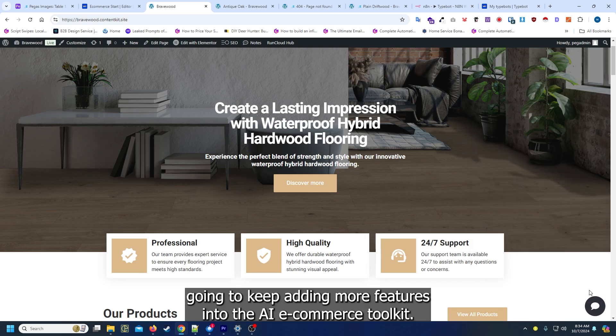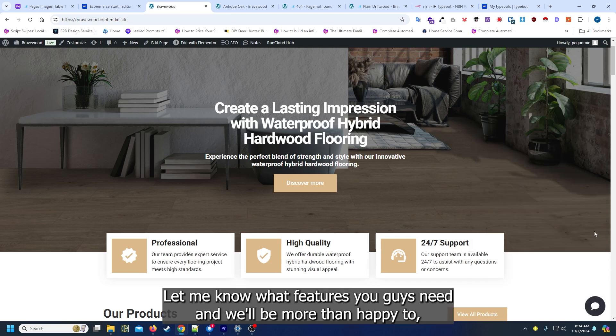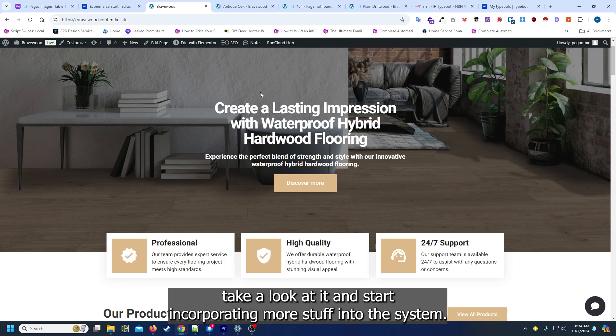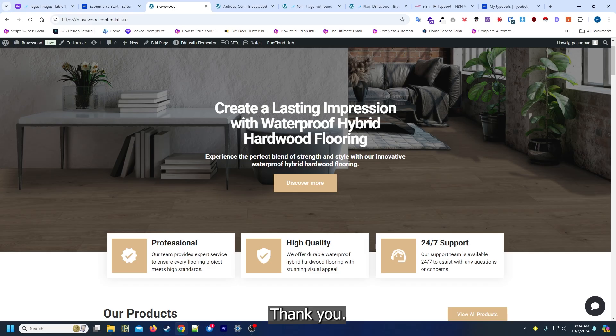Overall, as time goes on, we're going to keep adding more features into the AI ecommerce toolkit. Let me know what features you guys need and we'll be more than happy to take a look at it and start incorporating more stuff into the system. Thank you.